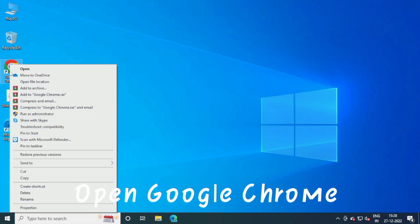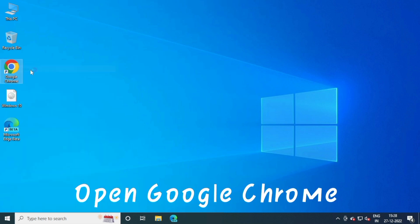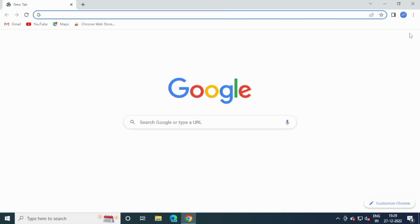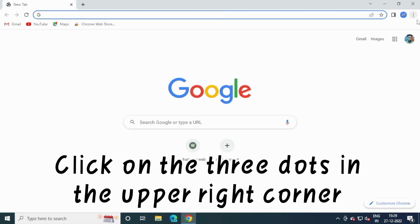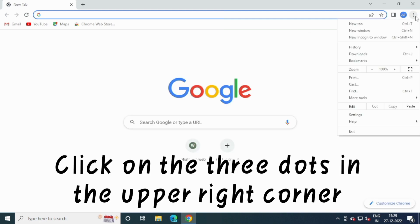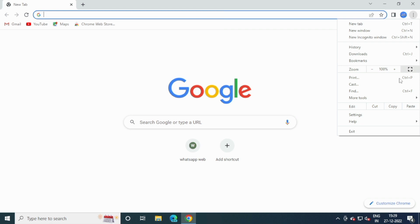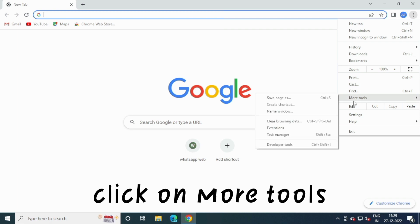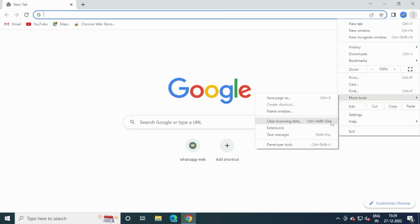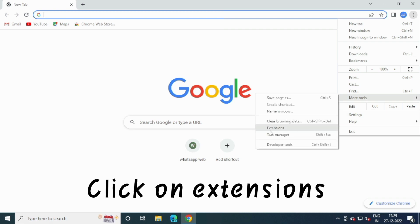Open Google Chrome. Click on the three dots in the upper right corner. Click on More Tools, then click on Extensions.